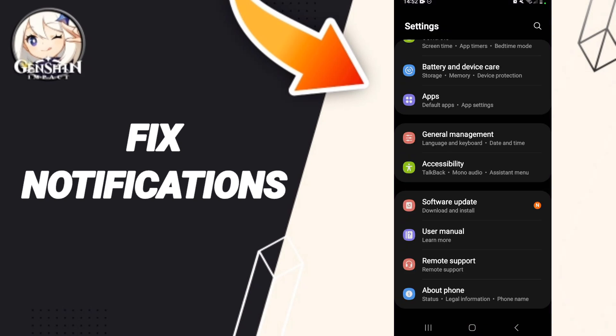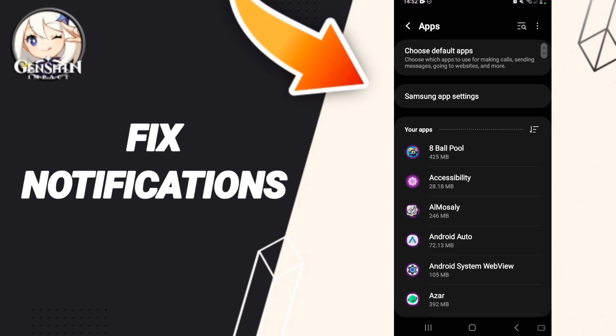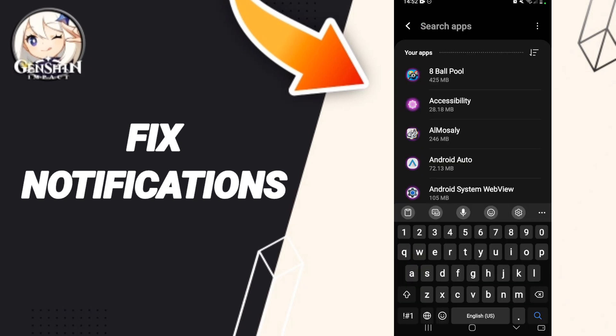Then we click on Apps. After that, you will search for the app of Junction Impact.